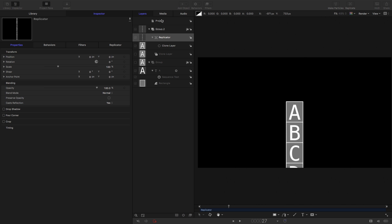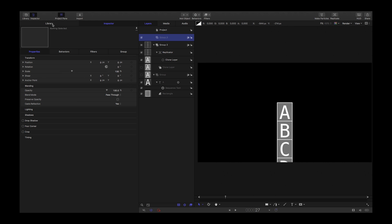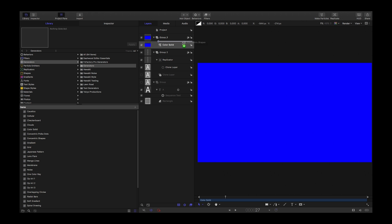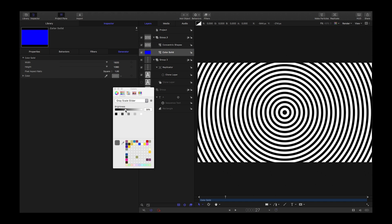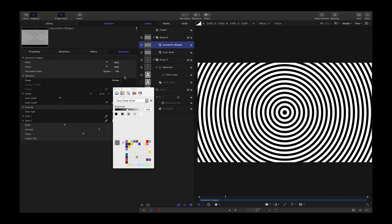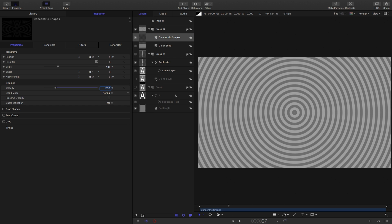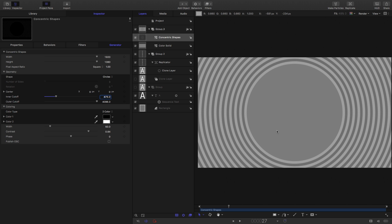Now I want to set up my slots. I'm going to make a new group — Object, New Group. Come to the library, Generators, and add a Color Solid. I also want to add some Concentric Shapes for fun. Come to the Color Solid and set the color to mid-gray. Come to the Concentric Shapes and set its opacity to 20, then set the inner cutoff to 475 to give us a little bit of space in the middle.